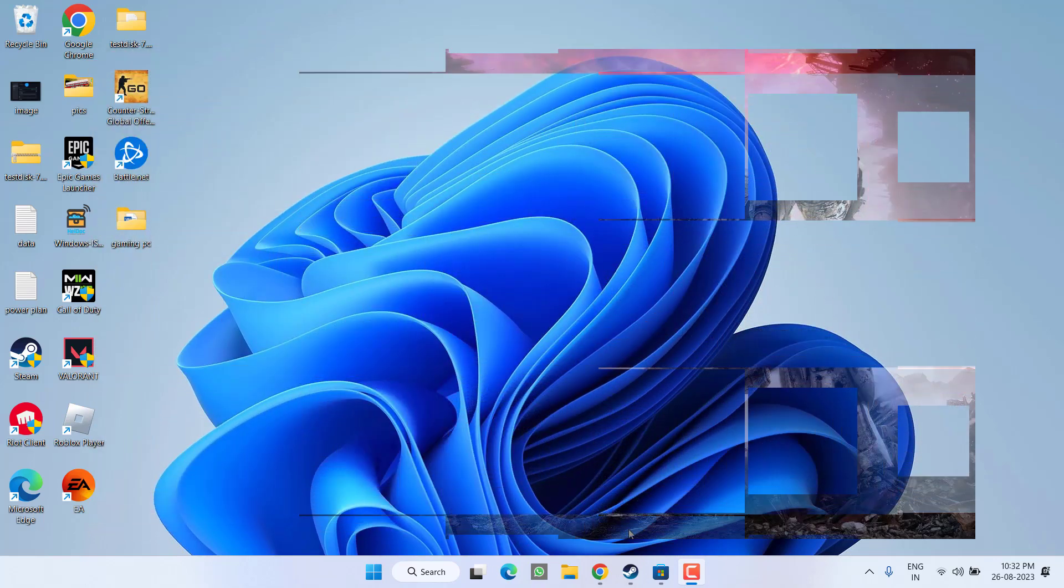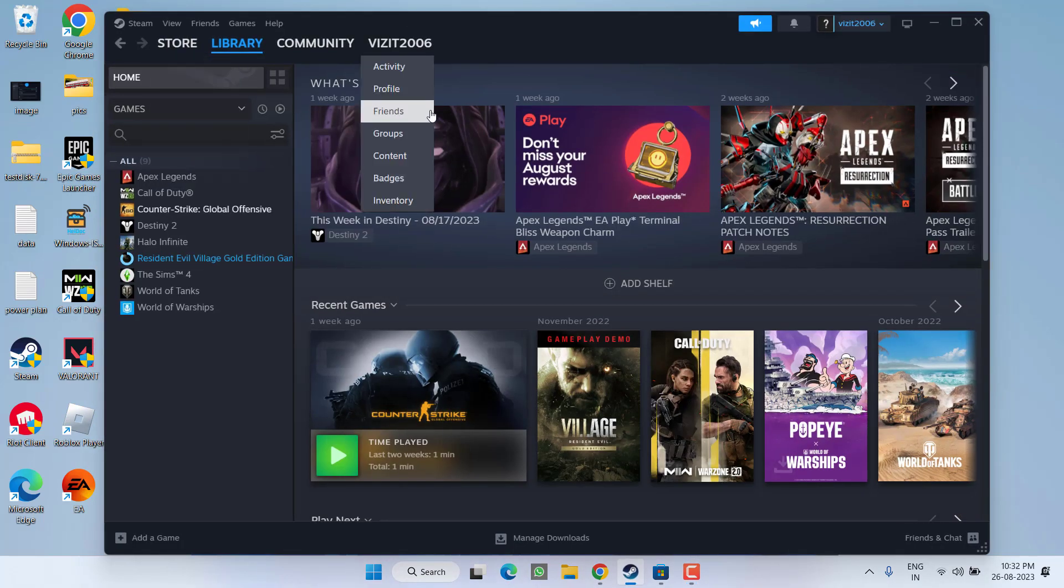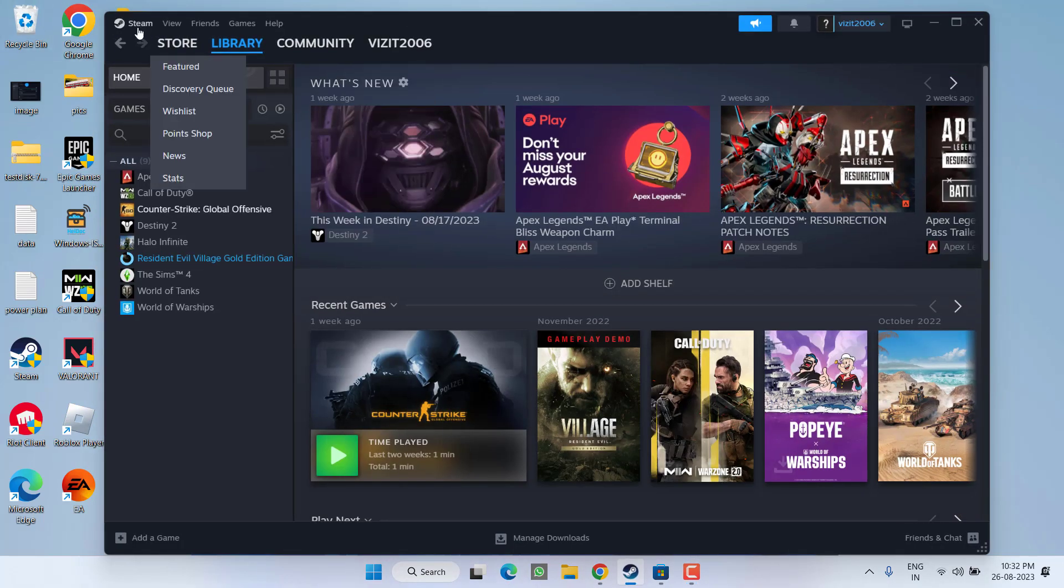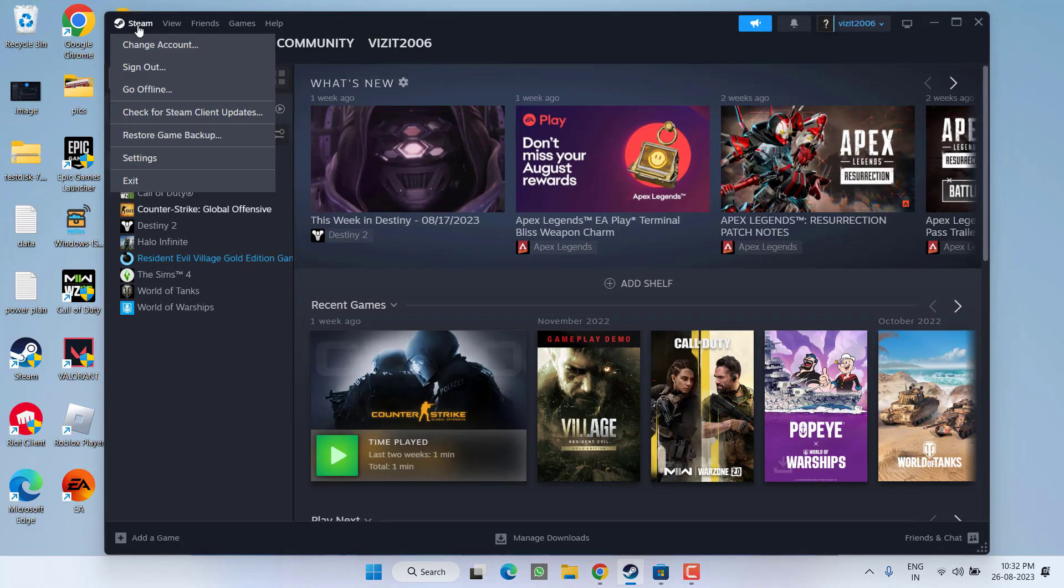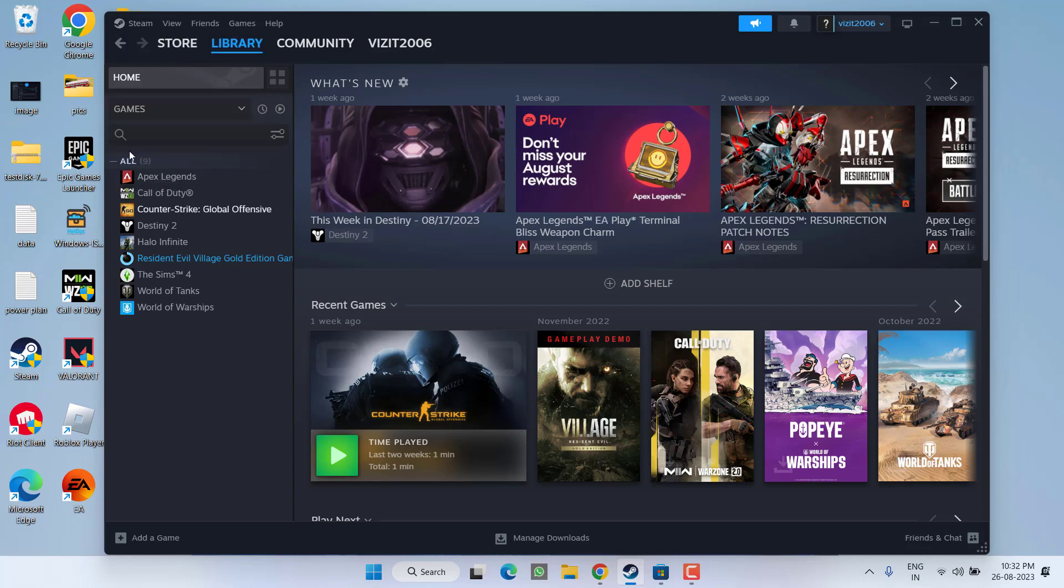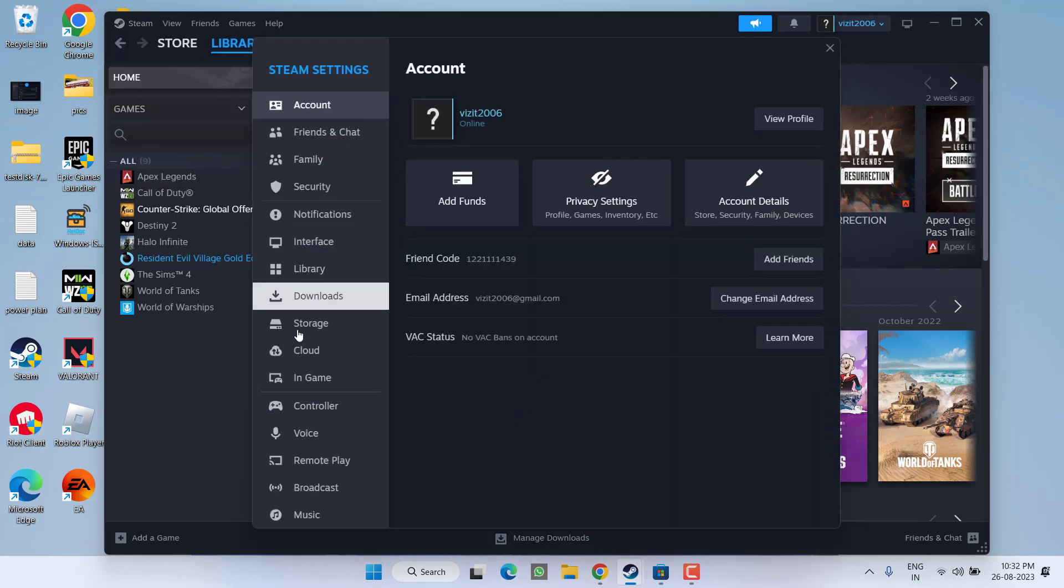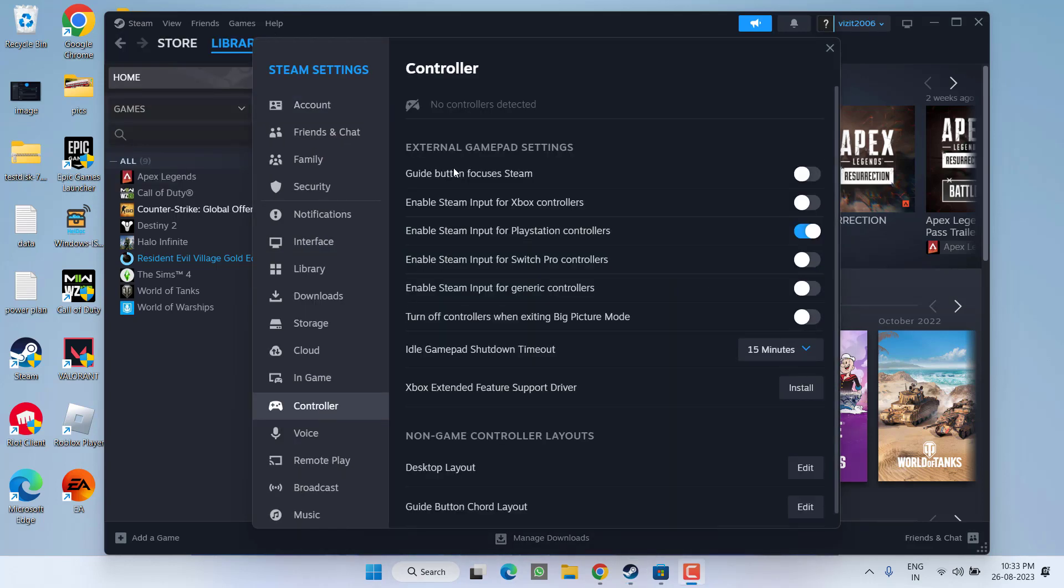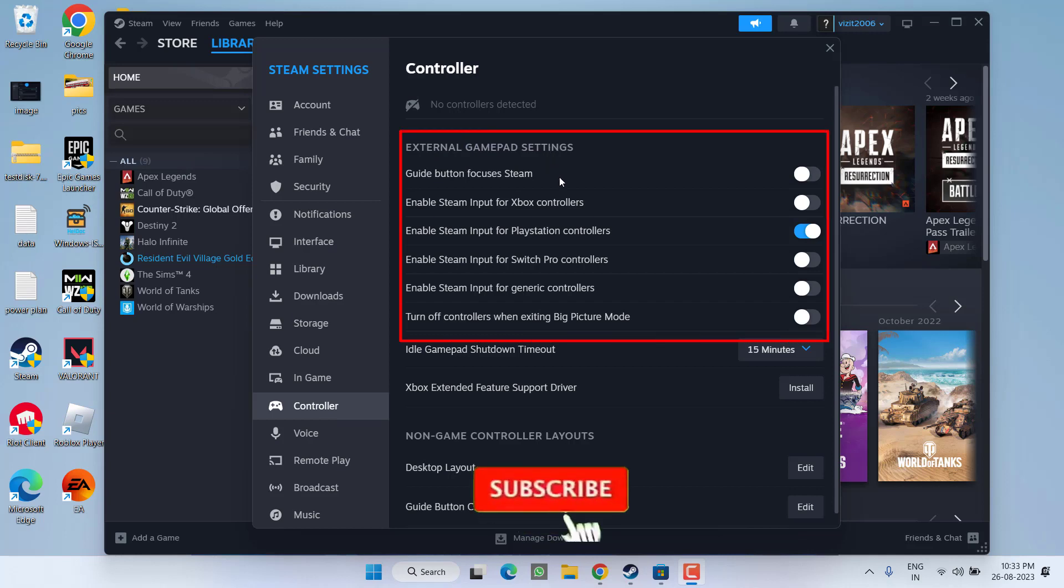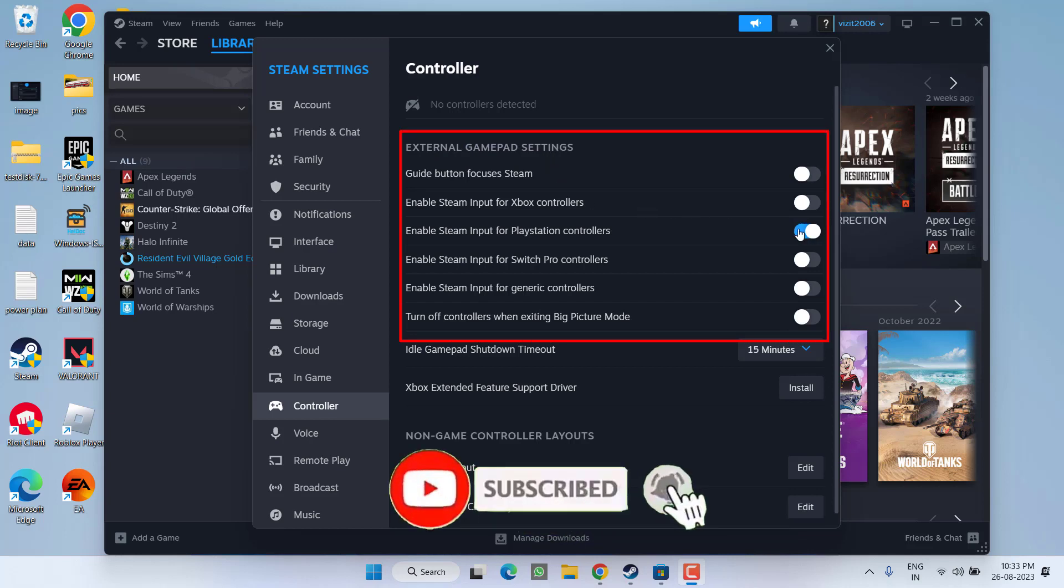First of all, in the basic step, open up your Steam, click on the Steam option and choose Settings. From here, click on Controller and under the External Gamepad Settings, make sure you only enable that particular controller that you are using.